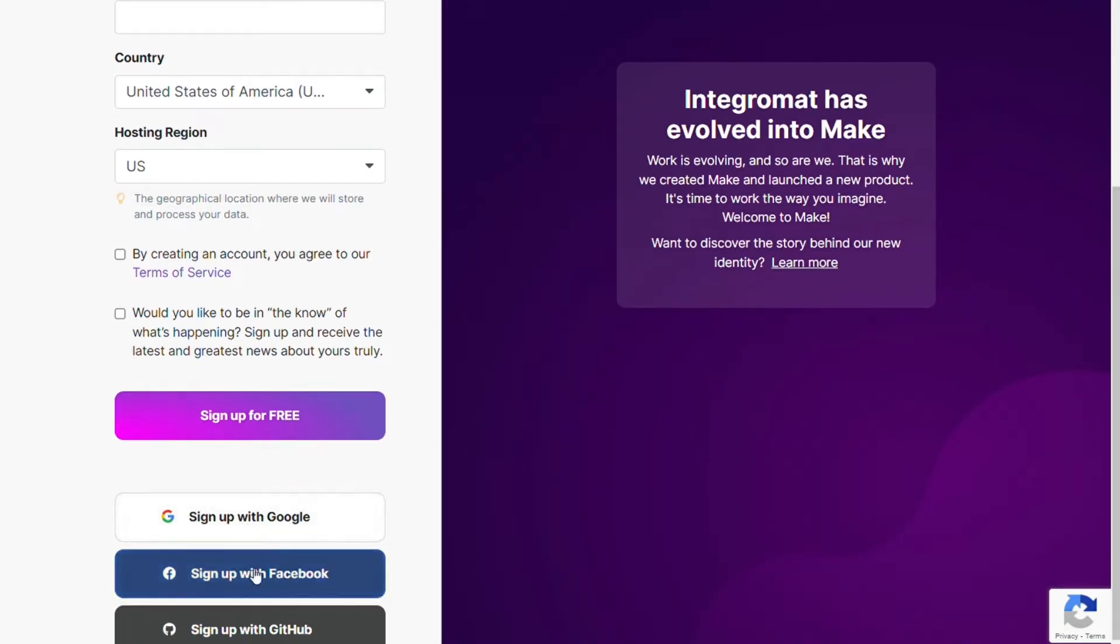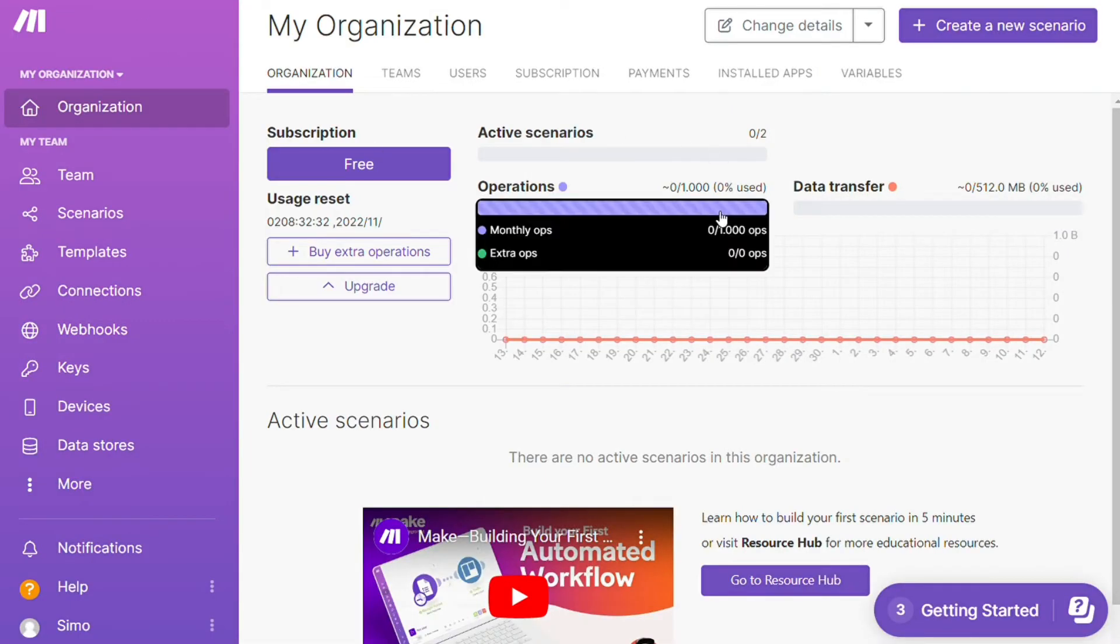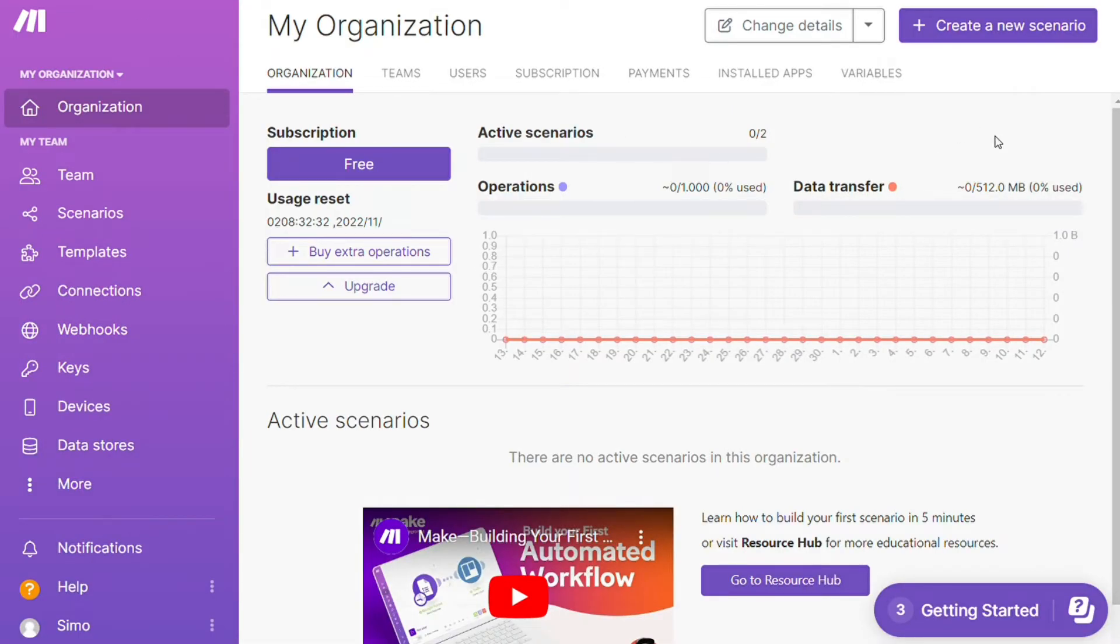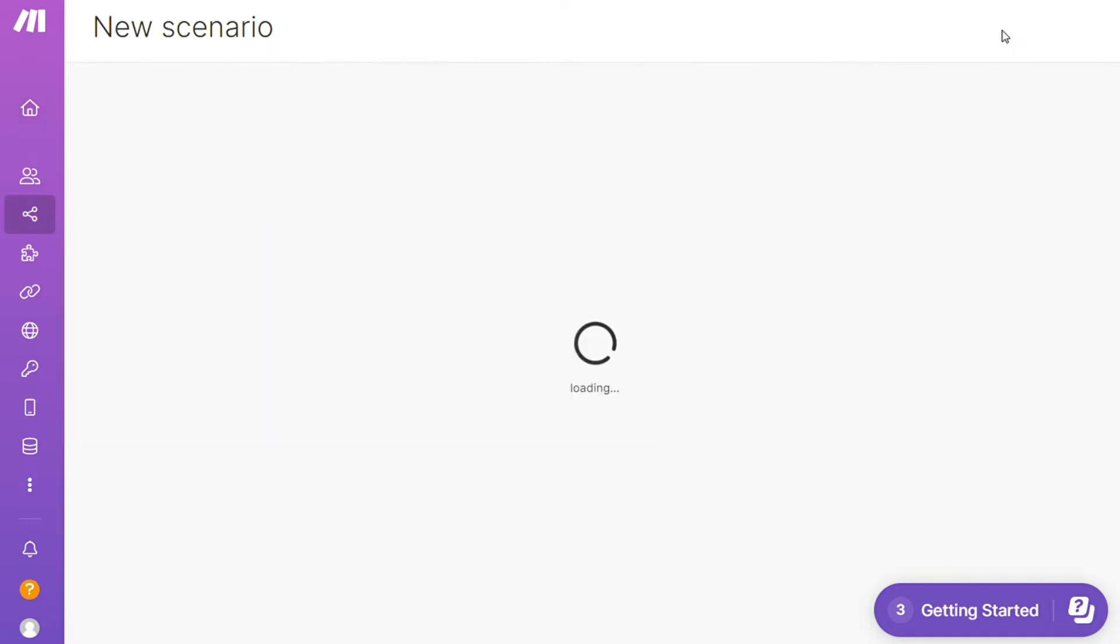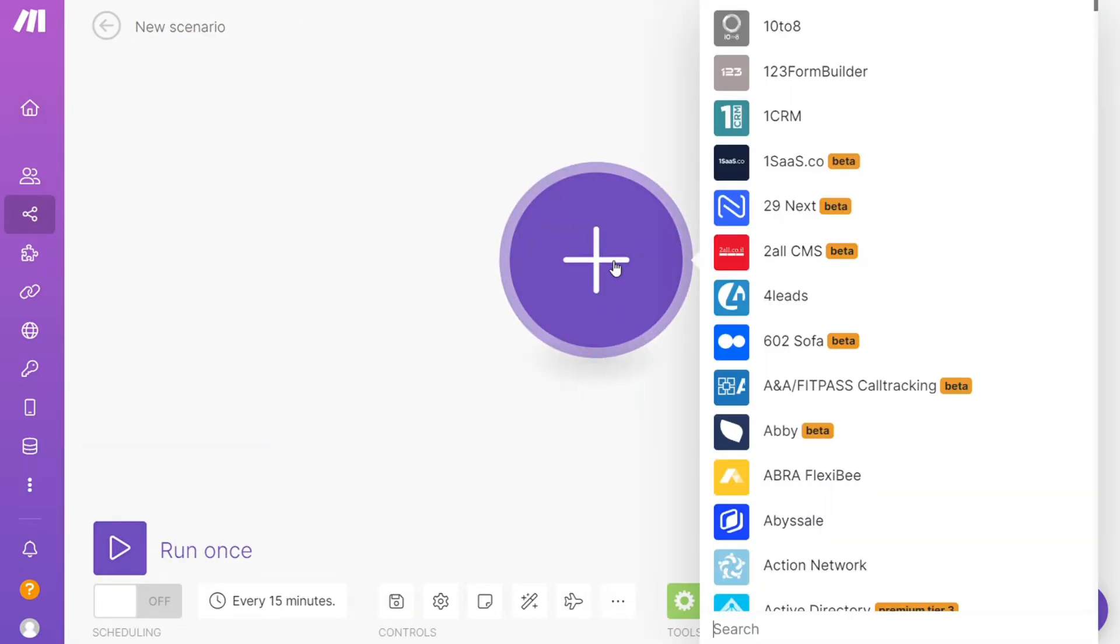And after that, this is your dashboard. Now you want to click this create new scenario button right here on the top right. And here you are, click the plus symbol and just search for the apps that you want to connect.